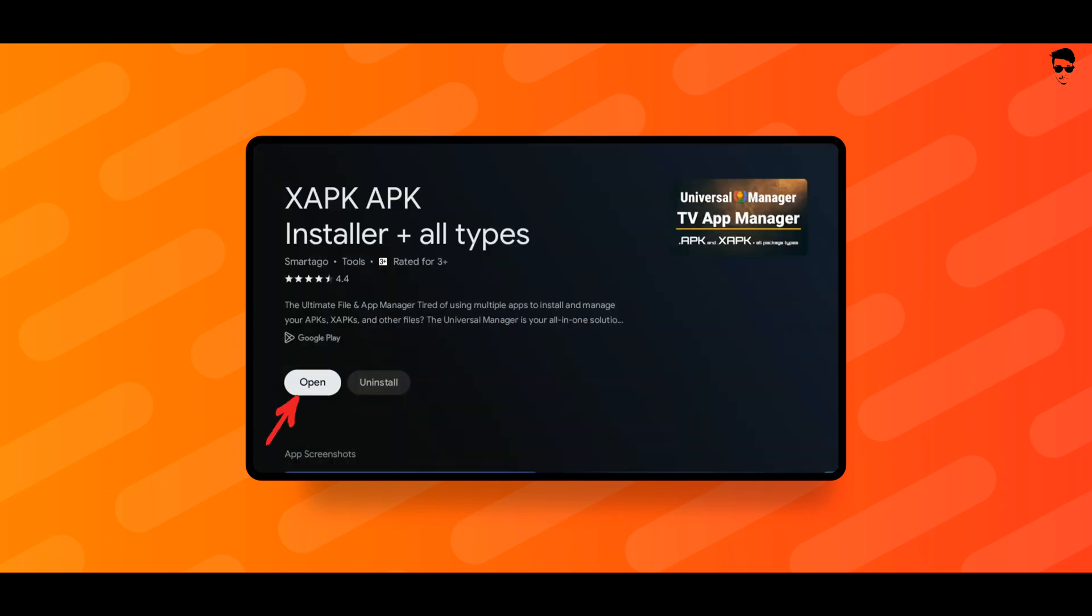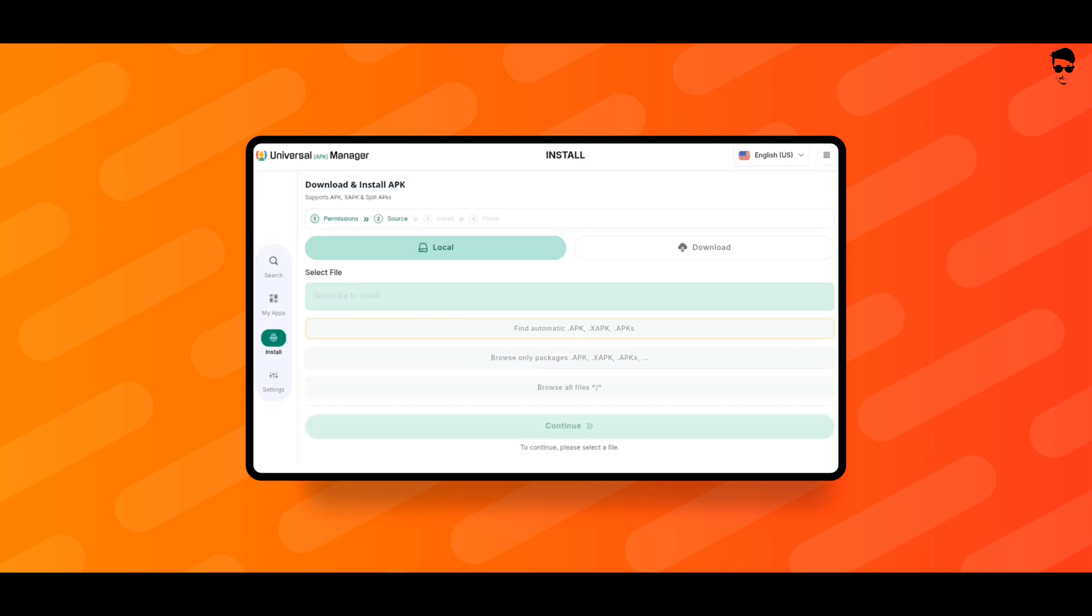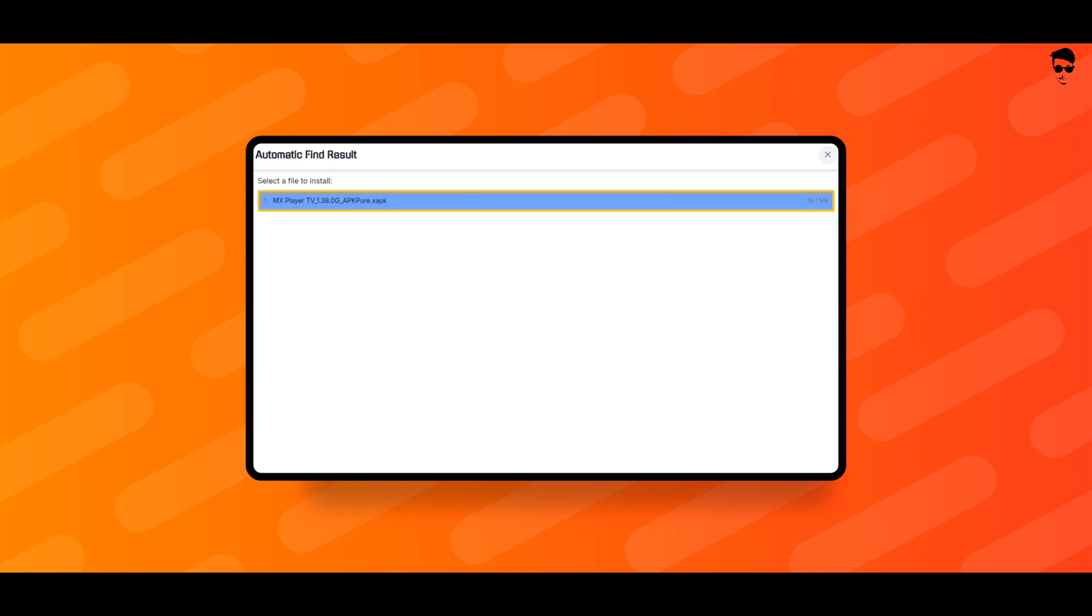Reopen this app. Click on Find Automatic. Here are all the XAPK files on your TV.